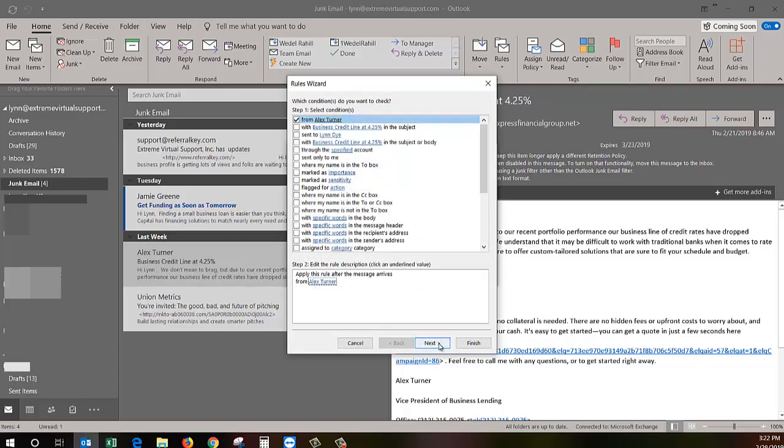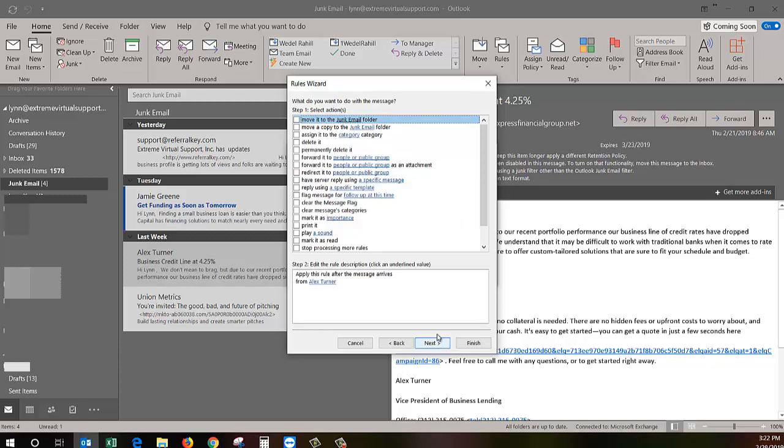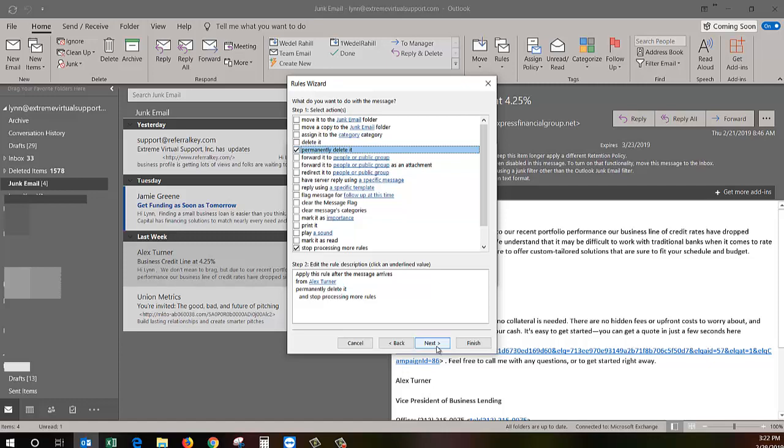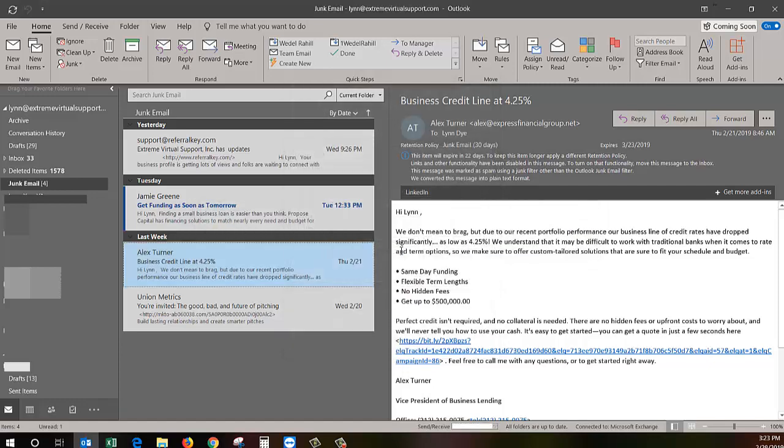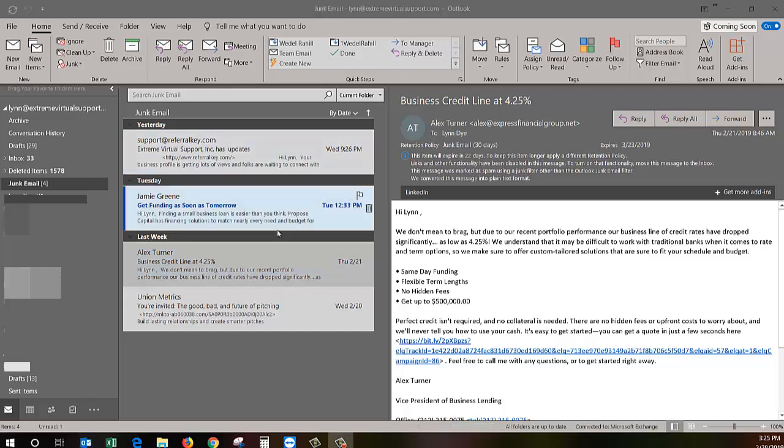I'm gonna click next and these are the rules for this guy. I think I'm just going to permanently delete it and then I'm going to say finish. There's really no next, you don't need to do anything else, and you're done. I'm gonna say okay about that.